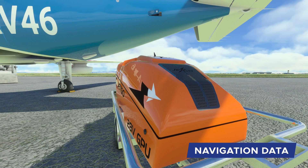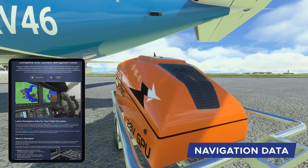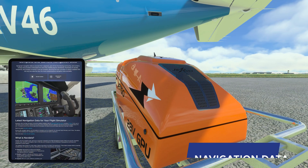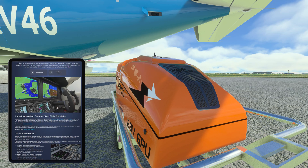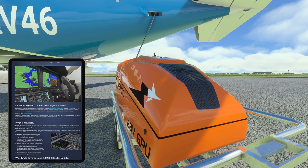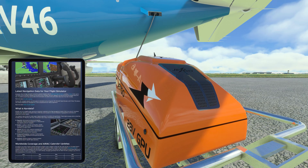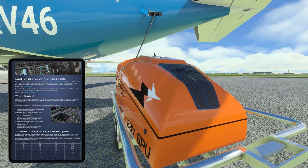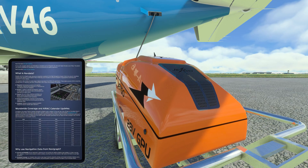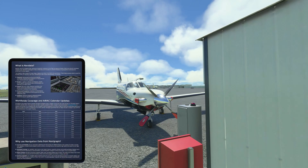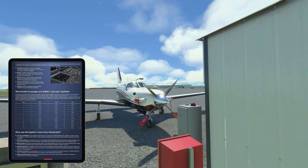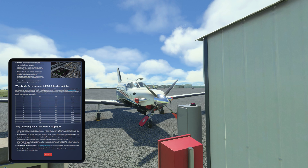We update the navigation data in alignment with the aviation industry standard, the AIRAC calendar. The data is refreshed 13 times a year every 28 days. This ensures that your simulations reflect real-world changes in procedures, runways, and more.